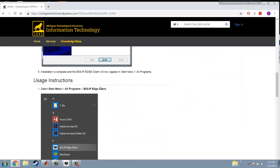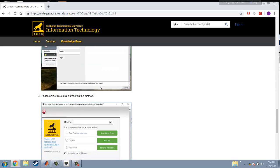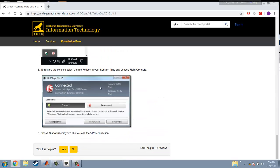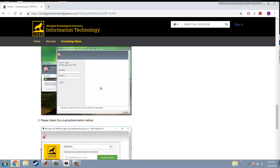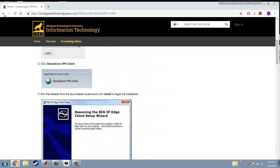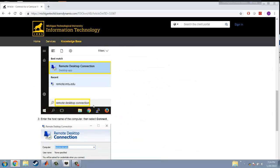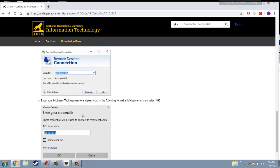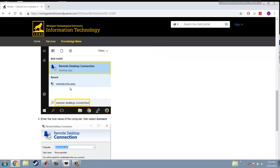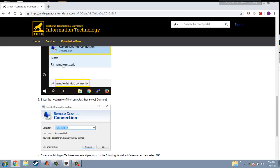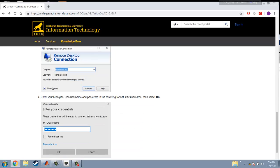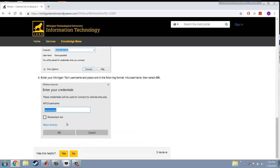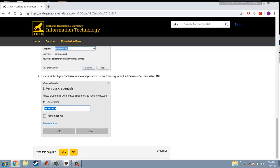So after you set up the VPN, you just need to open the remote desktop connection here. You guys see here. Then you just enter remote.mtu.edu or something. Then everything is just step by step based on the instructions here.